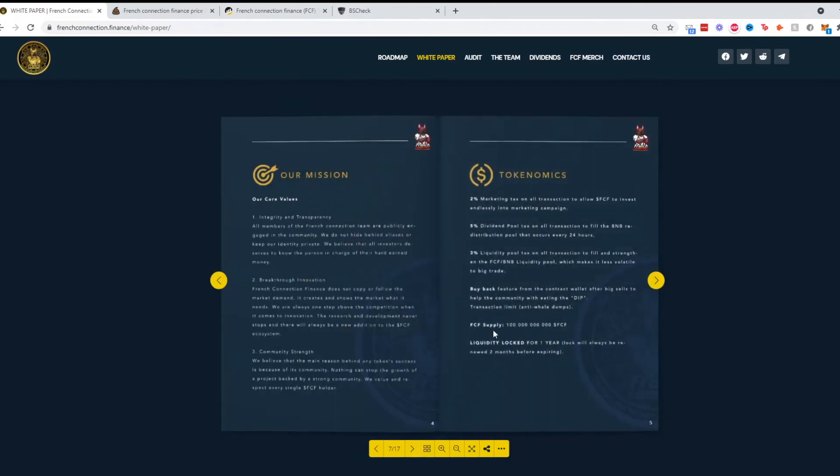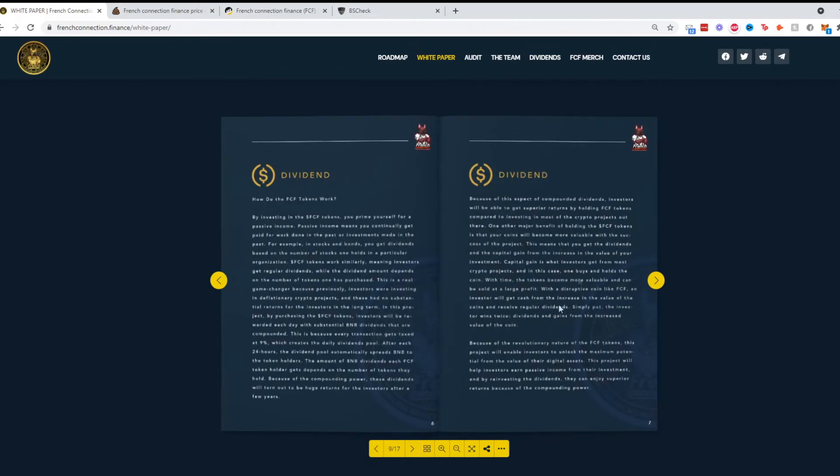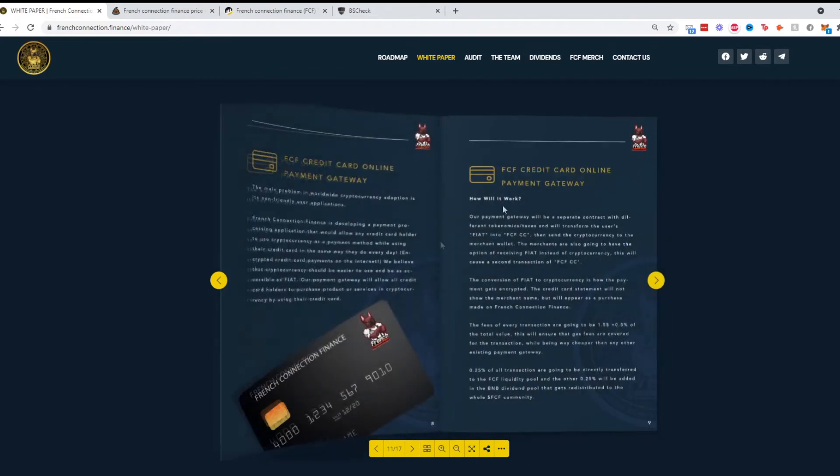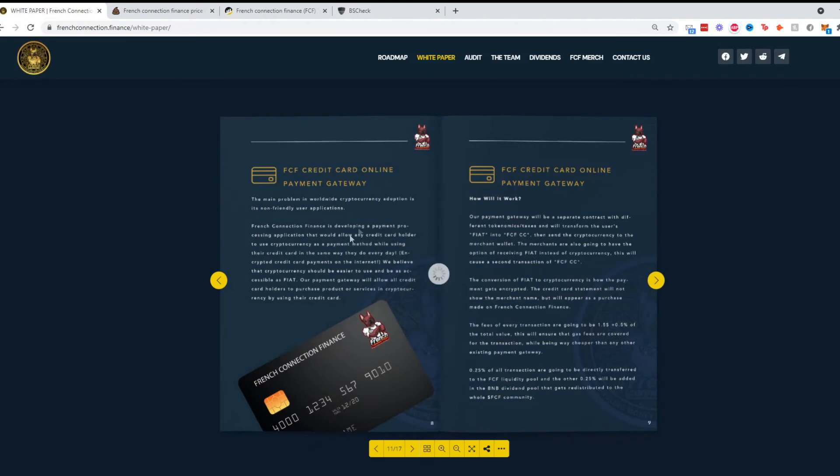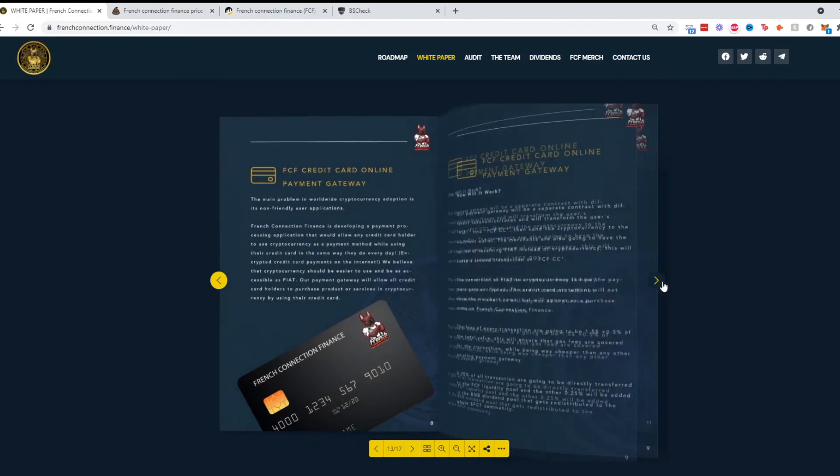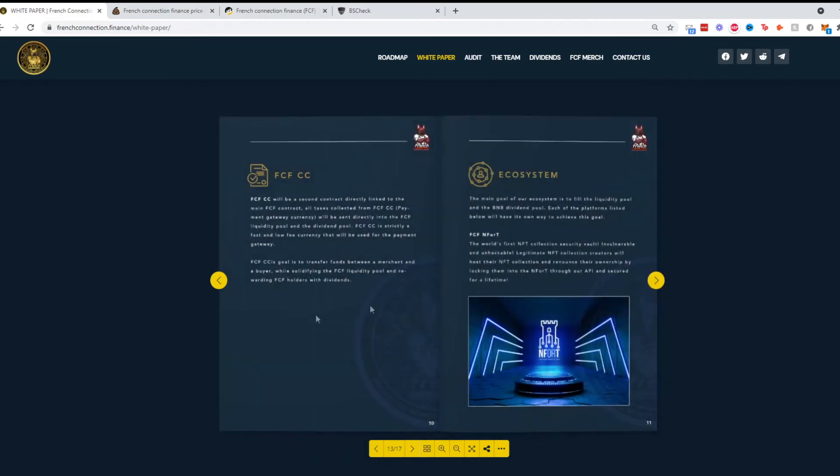The total supply actually looks like there is a total supply of 100 billion. The dividends section explains how it works. Protocols you can check that in real time. They will eventually have a credit card and a gateway system.